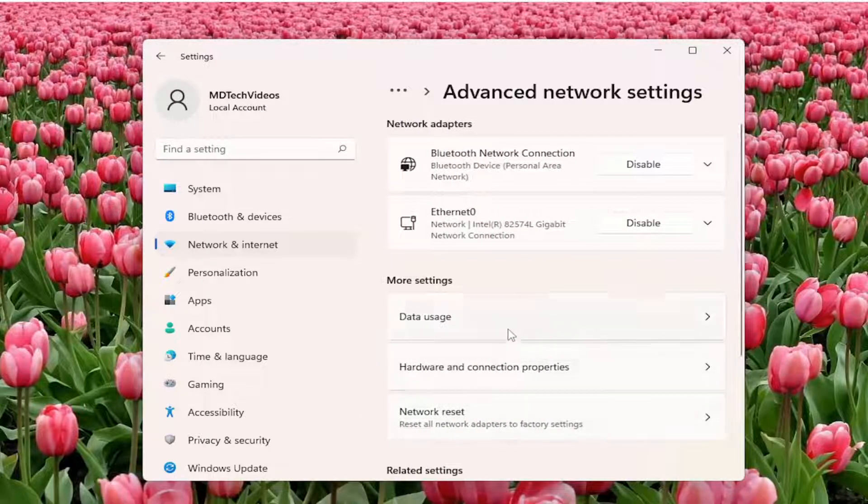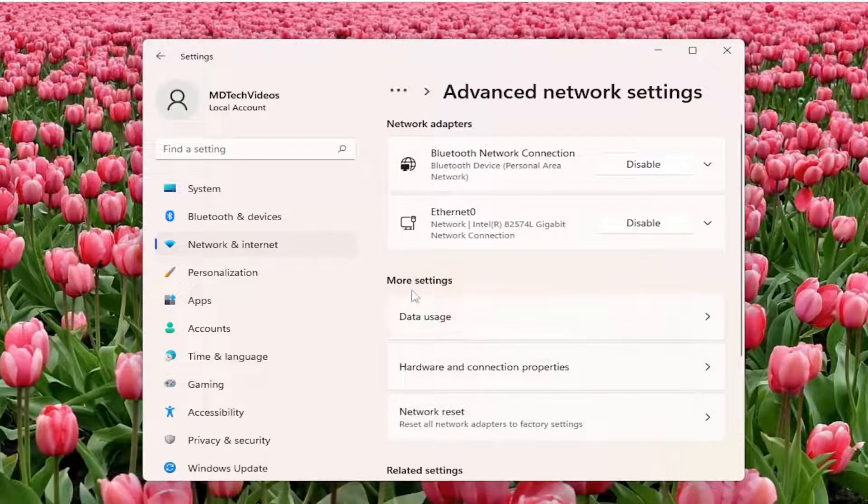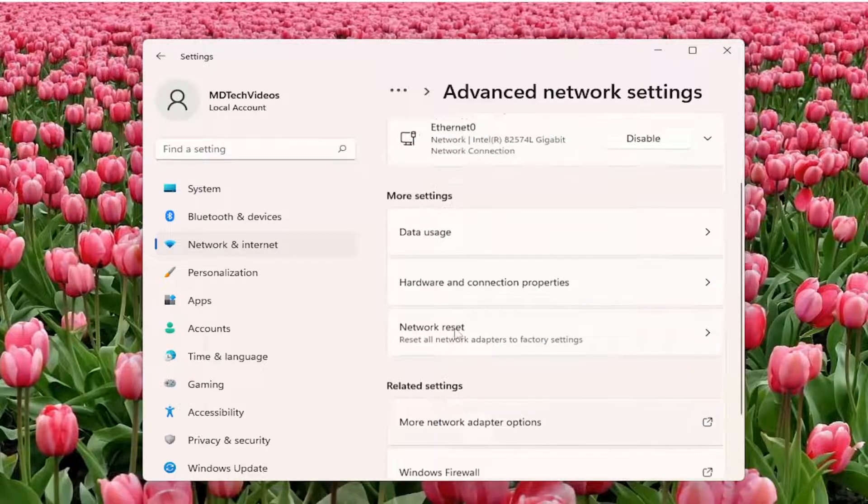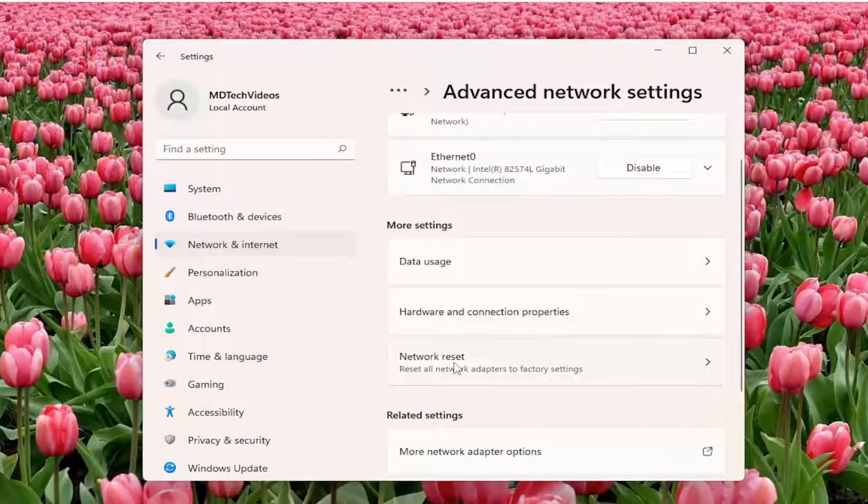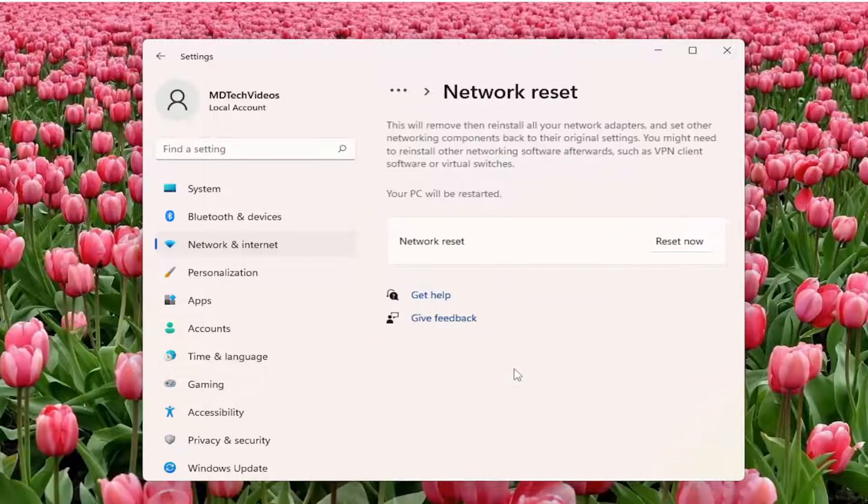And then you want to select underneath more settings, you might have to scroll down perhaps, should say network reset. Reset all network adapters to factory settings, go ahead and left click on that.